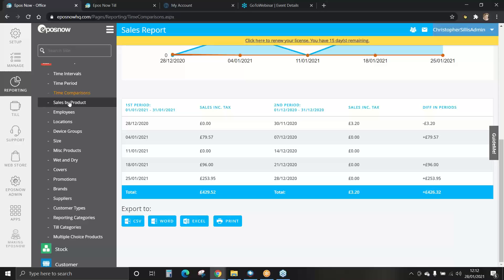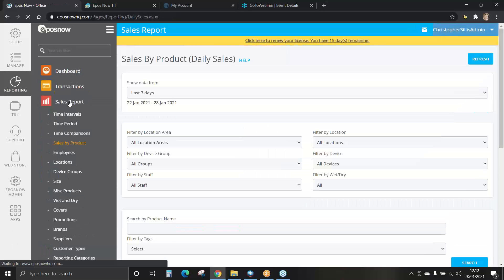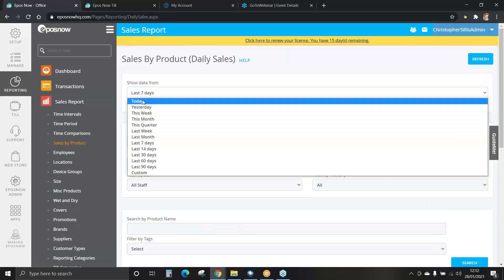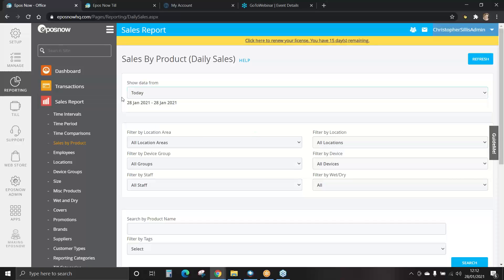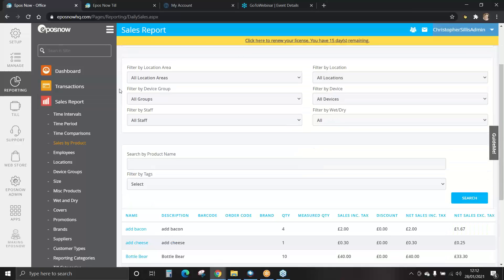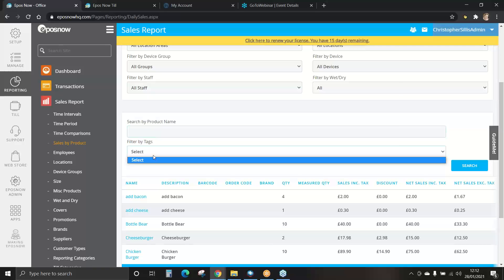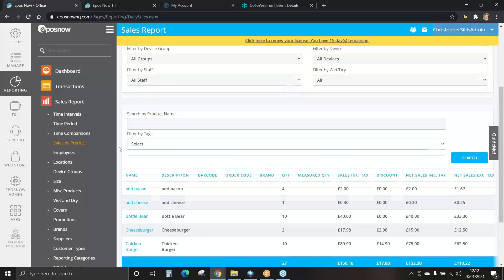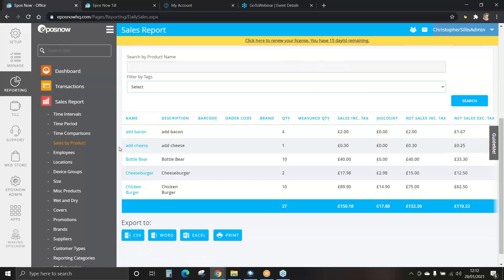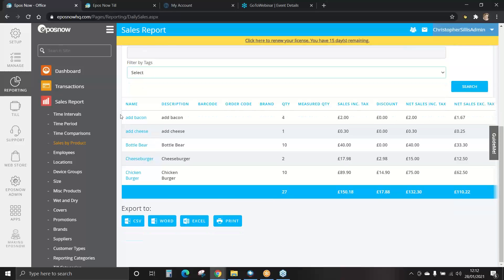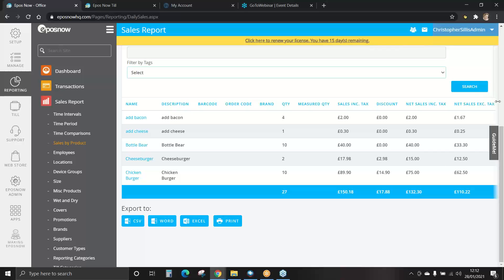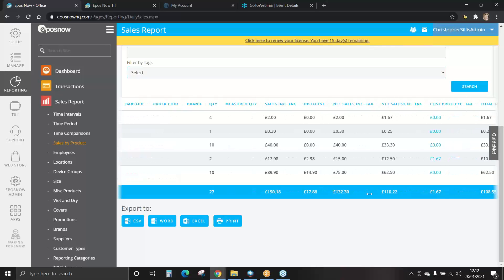You can view sales by product. We can view today. Set our filters. Now we can search by product name or filter by any tags if you've set those when adding your products. Here are today's products that have been processed through the till. The quantity, the sale including tax, and sale excluding tax.